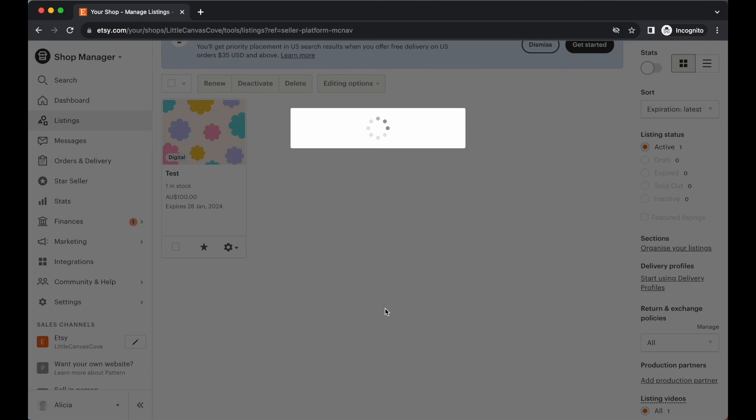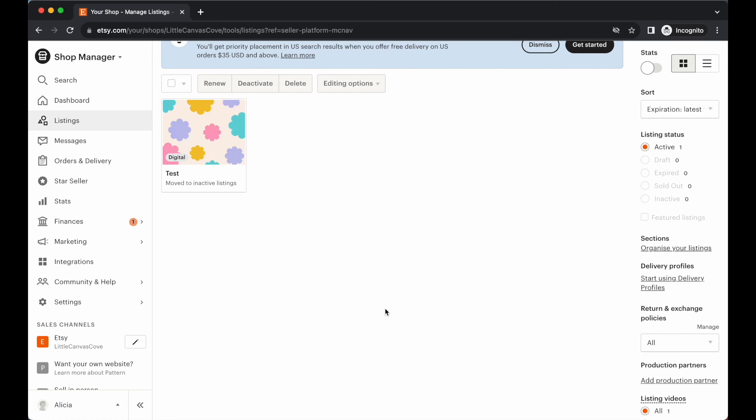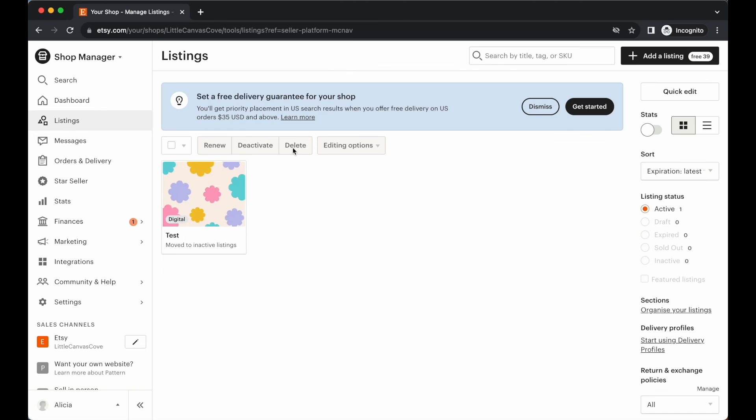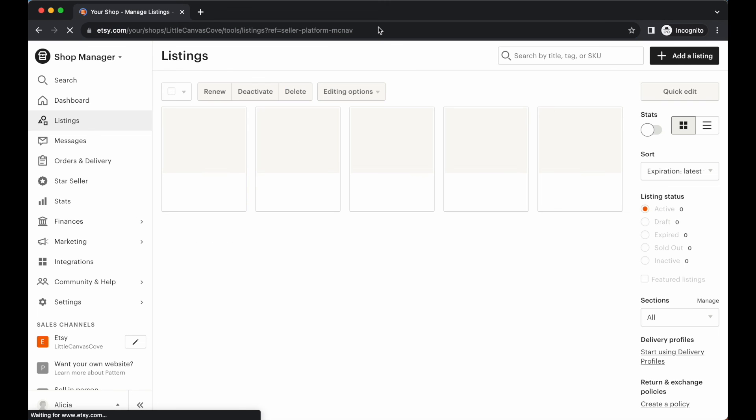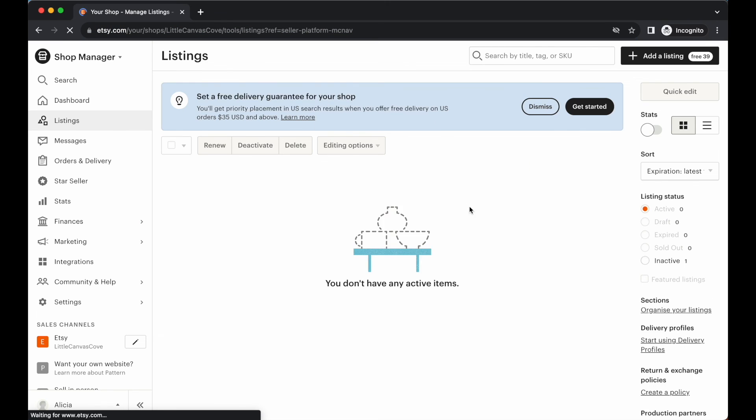And then perhaps once we list our very first item in our shop, like our sellable item, the one that we want to actually sell, I would go back to this deactivated listing and then go ahead and delete it completely. I'm not too sure whether or not you can't have anything in your Etsy shop. So this is probably the best way to do it. So if we go ahead and refresh this, that listing should now appear in our inactive listings. So here we don't have any active items, but we do have that inactive listing. Perfect. That's exactly what we want.